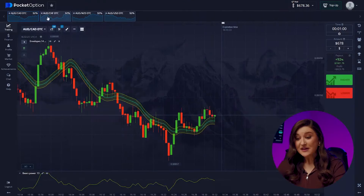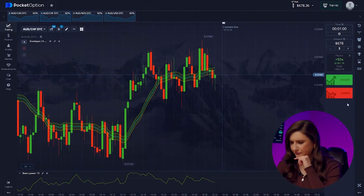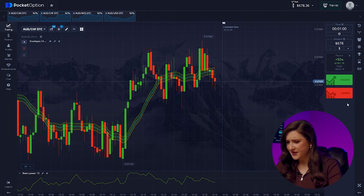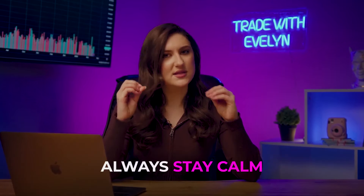A pro trader remains calm and keeps trading no matter what. Let's have a look at the Aussie dollar and Swiss franc pair again. That's strange — indicators point up, but the price is still dropping. The market is clearly unstable. Never risk your funds, even if you've been mistake-free before. Always stay calm. This is one of the main rules I share with every newbie on my Telegram channel. We'll skip this pair.